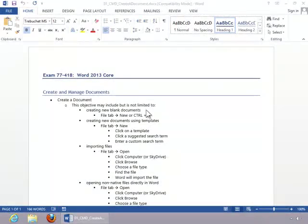In this video, we will review how to create a document. To create a new blank document,